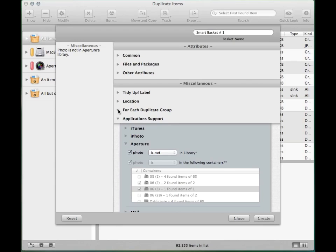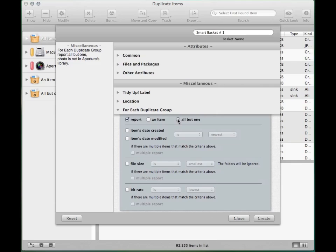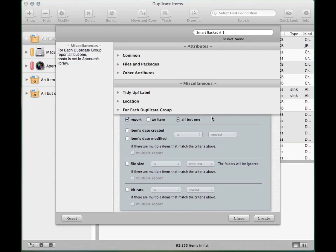Remember that when you create a smart basket to eliminate its content, it is really important that you always select an option from the for each duplicate group section. This way, you'll be sure that at least one item for each duplicate group, which can be considered the original, will be kept.